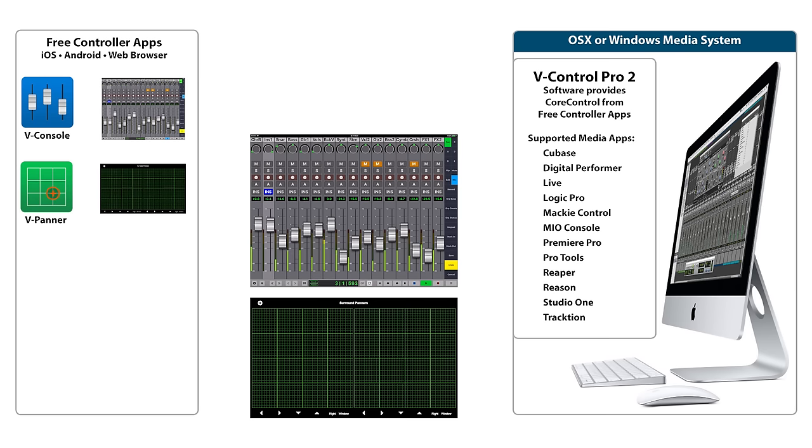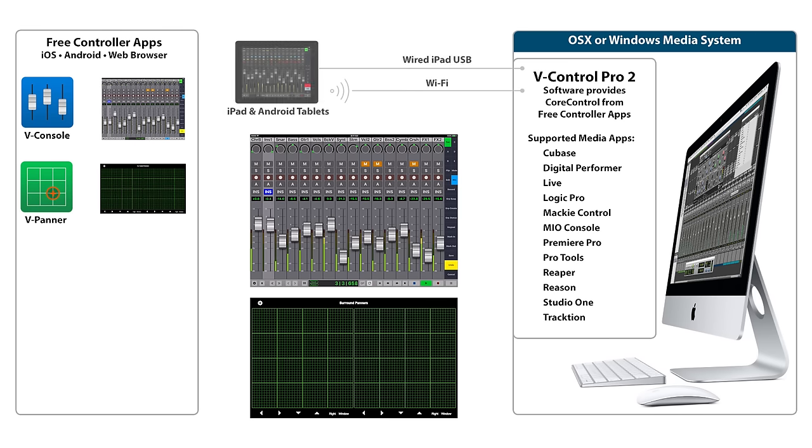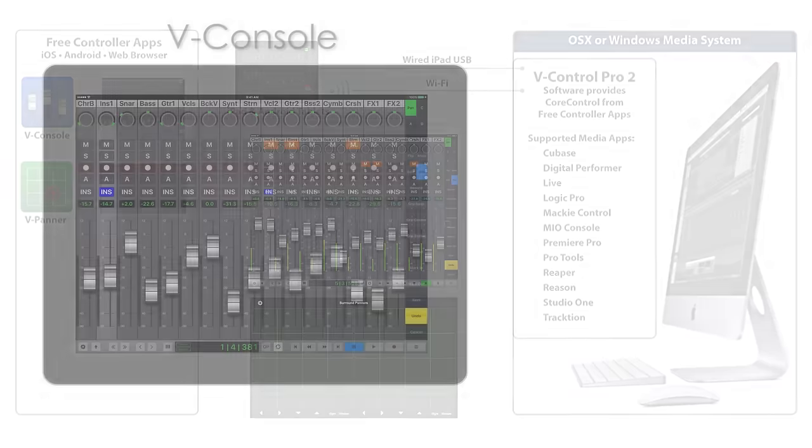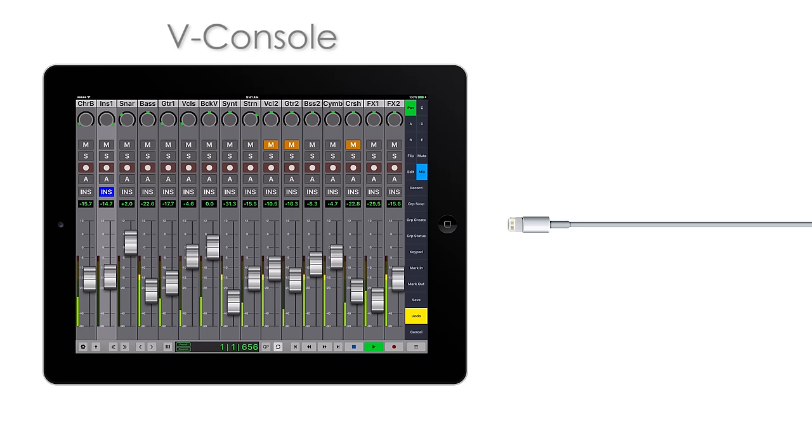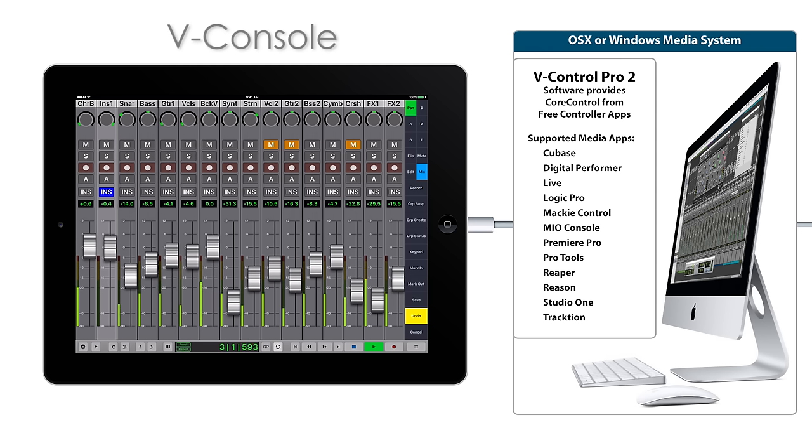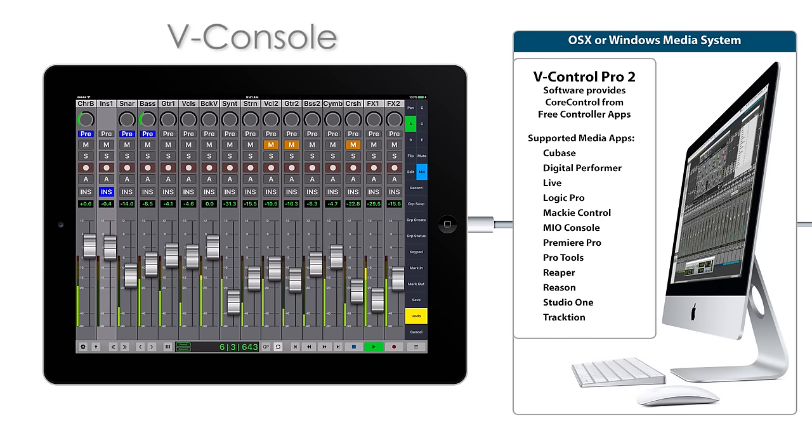Connecting V-Console and V-Panner is simple using Wi-Fi, or if you use the iPad, just connect the Lightning cable or 30-pin dock connector cable to the computer and the iPad is automatically connected. It works with USB hubs and extenders and is great for audio post facilities that don't allow Wi-Fi.